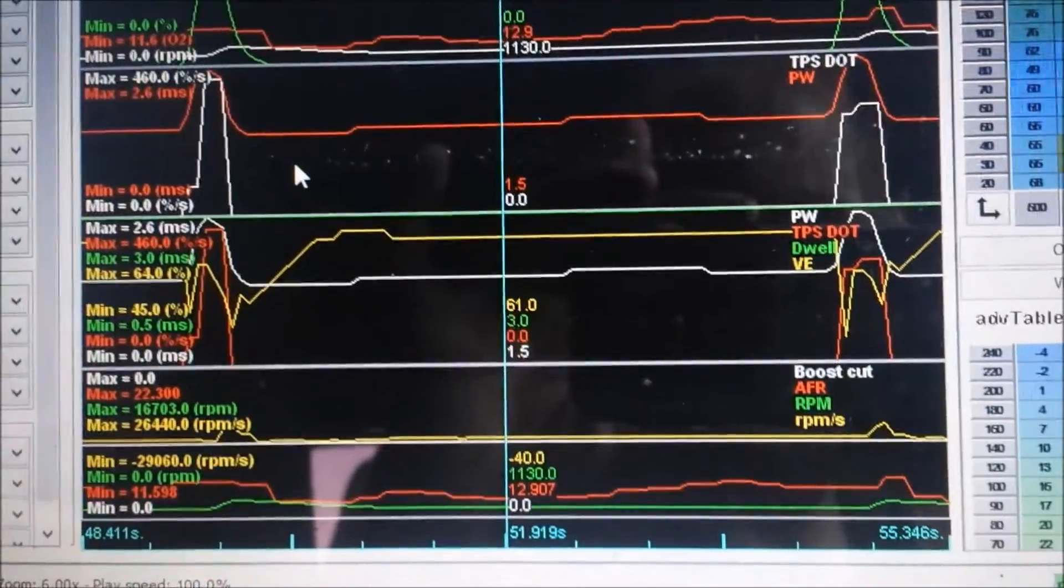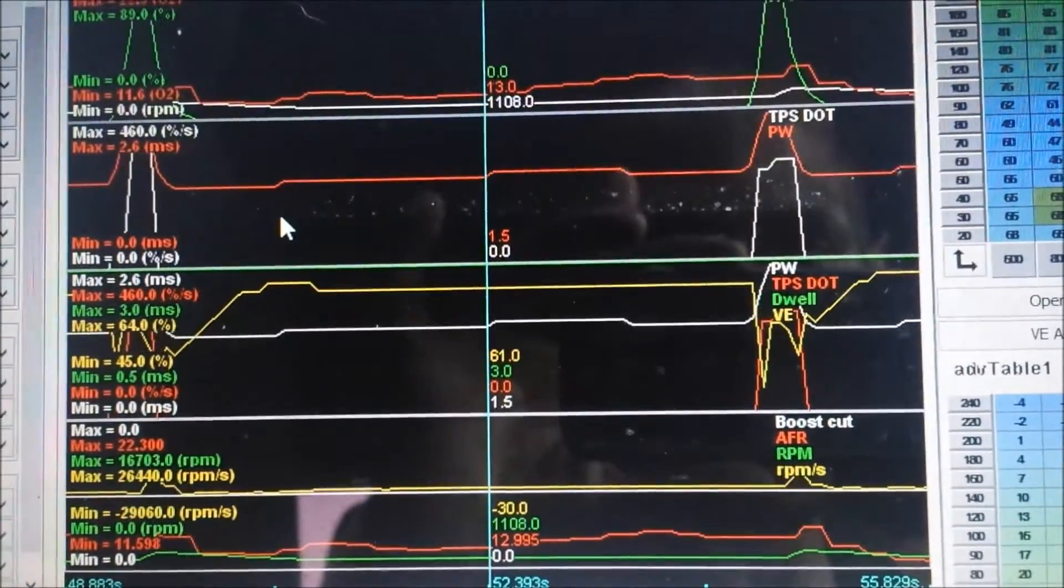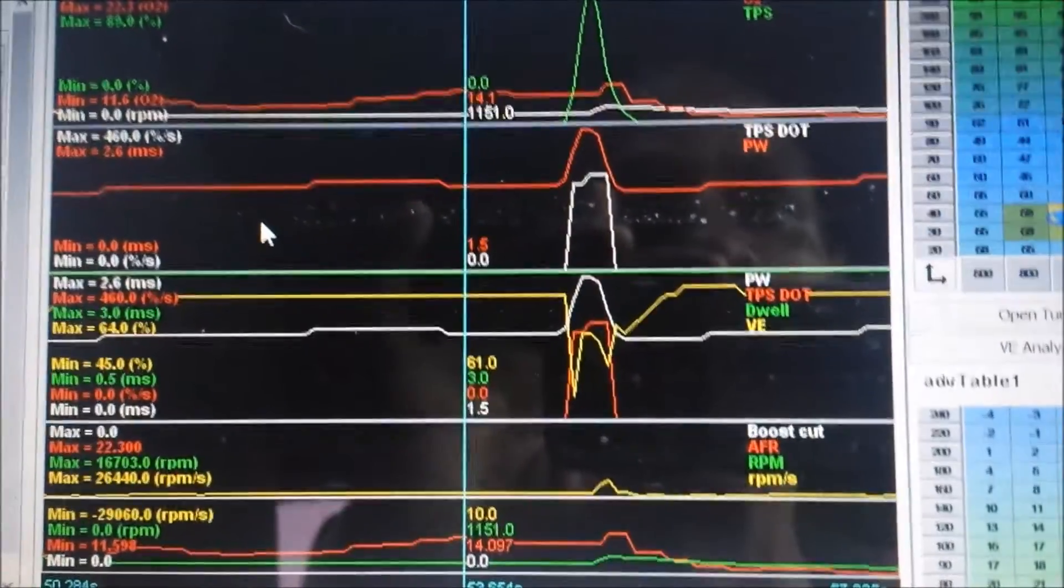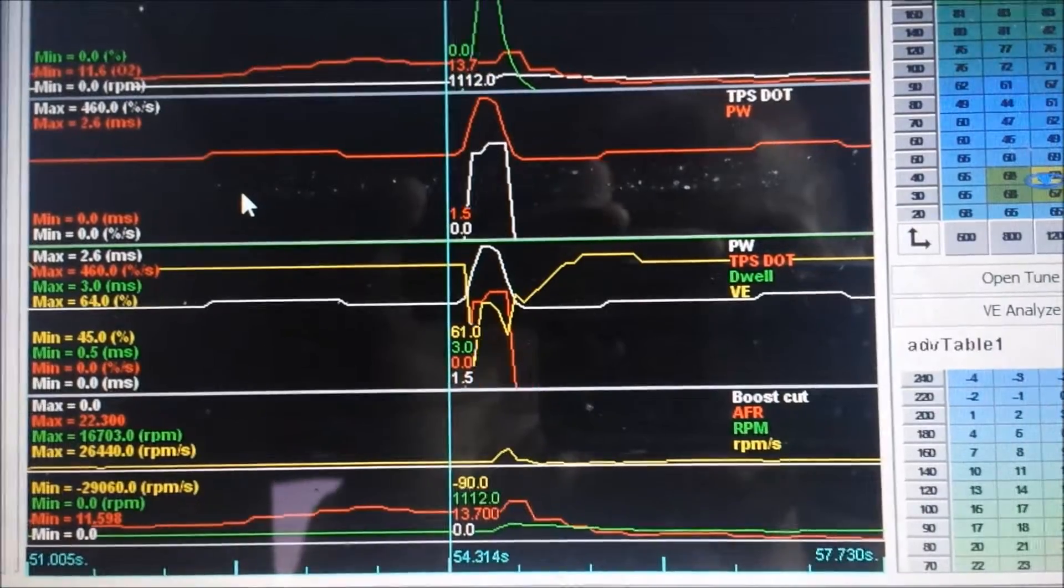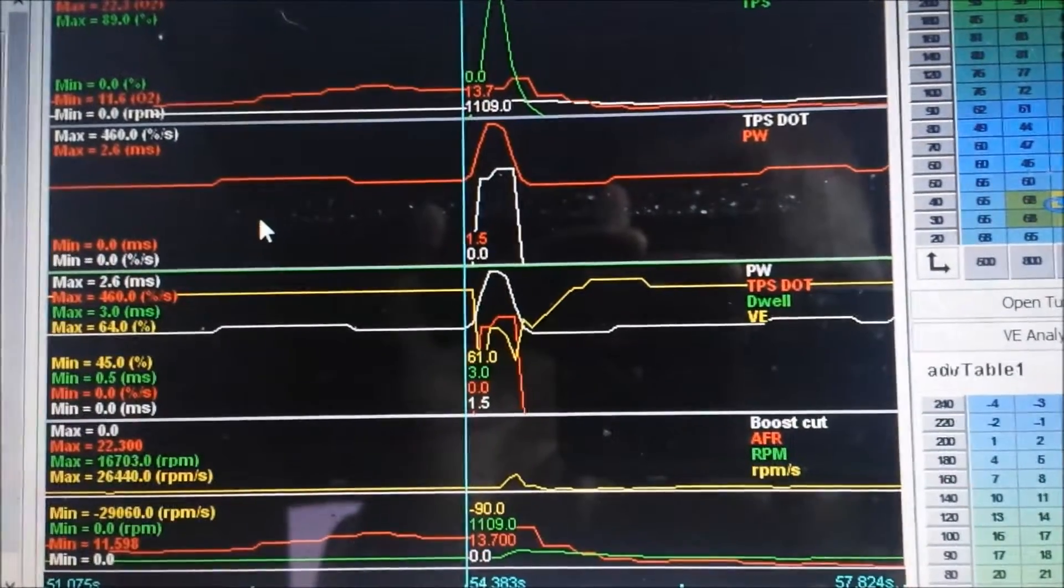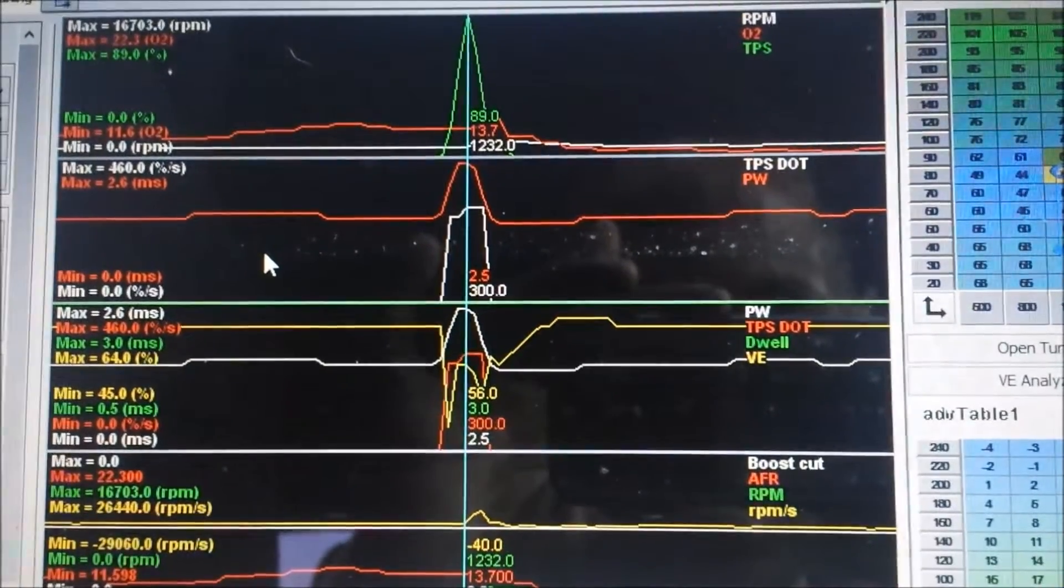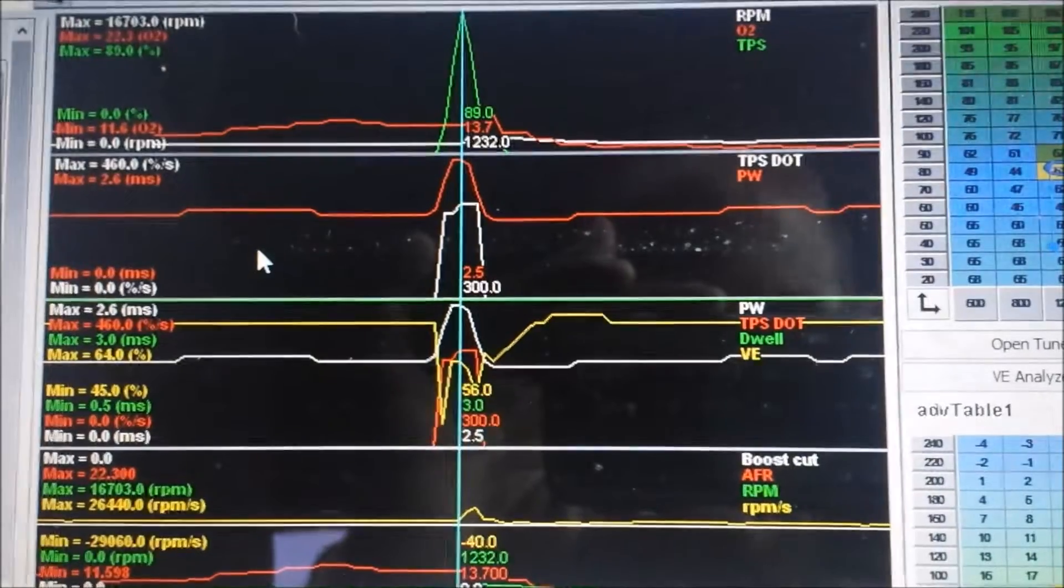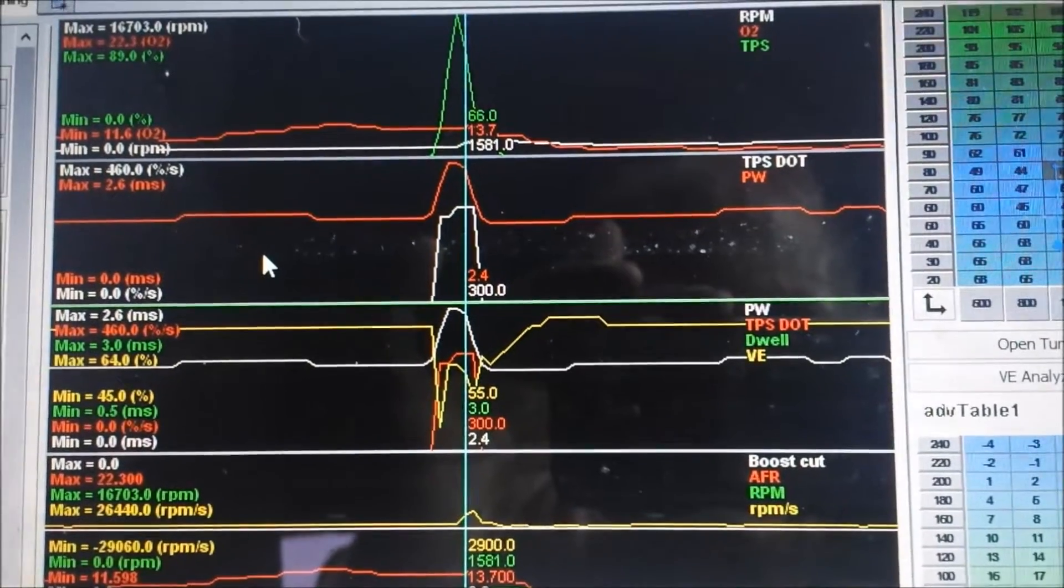A quick rule of thumb for acceleration enrichment tuning: a quick stab of the throttle should give you just about double the pulse width. So we're at about 1.5 milliseconds pulse width, a quick stab we have 2.4, which tells us that we're close but we're not adding just enough fuel. So right here, 300% per second, we have 2.5 which is a bit less than what we need.